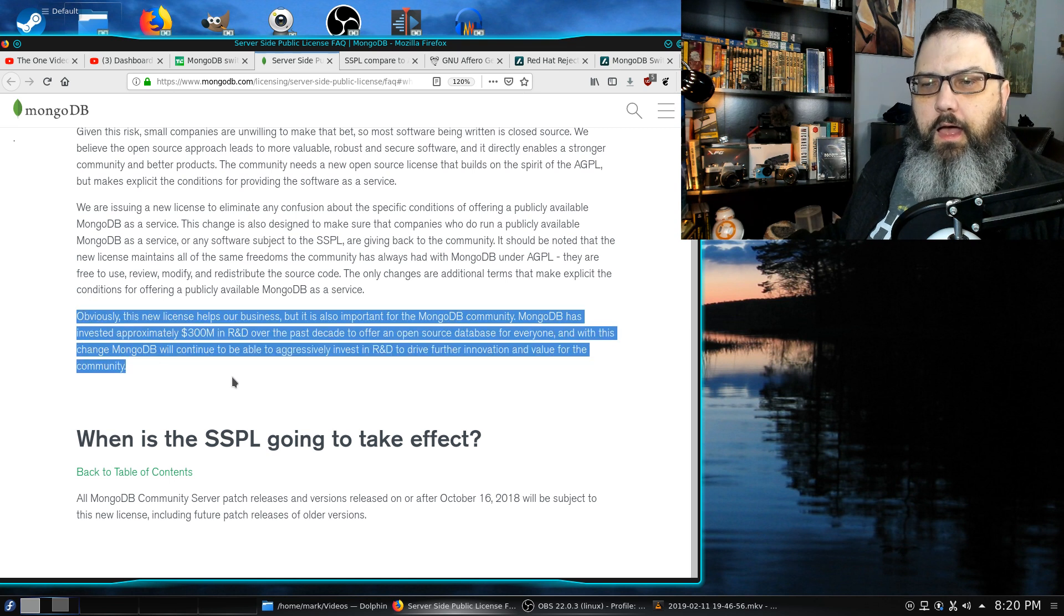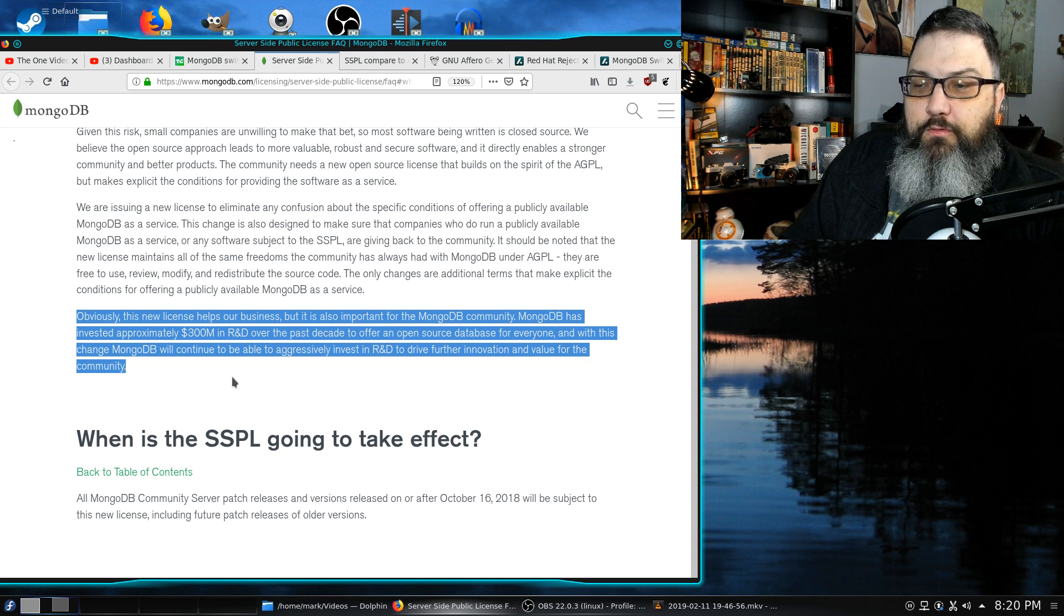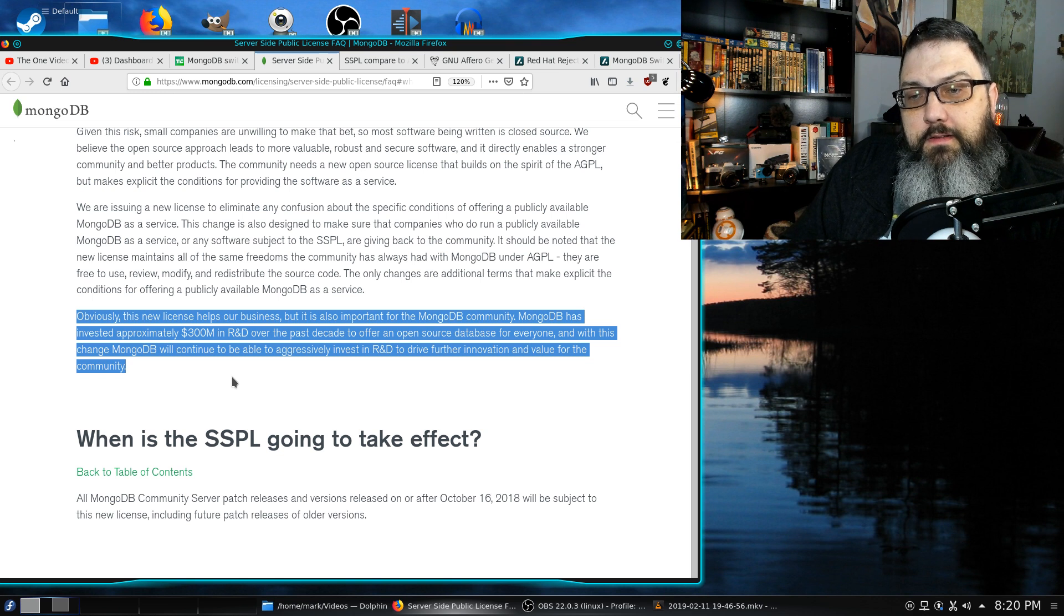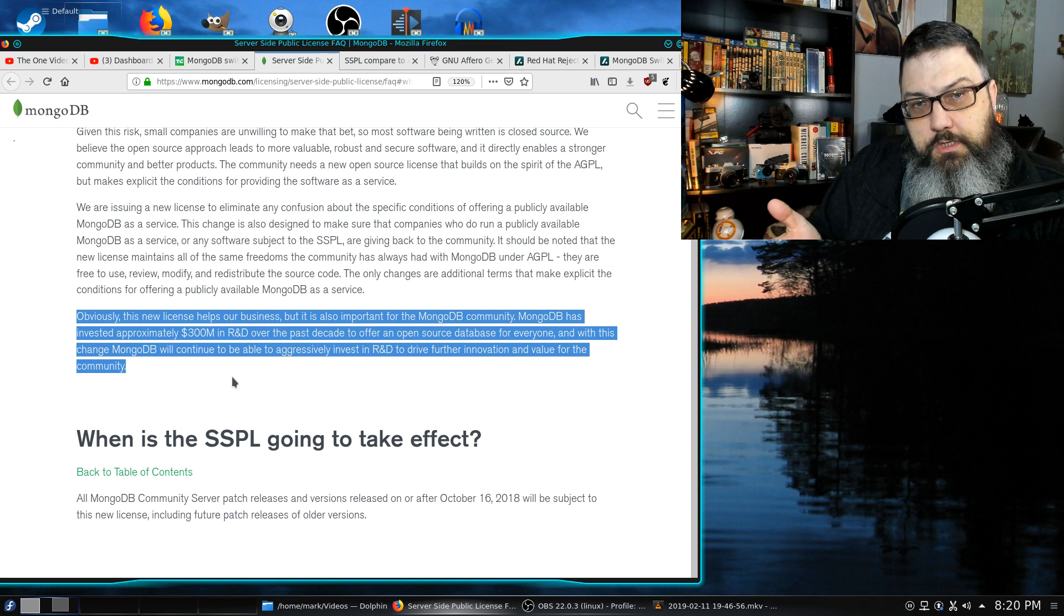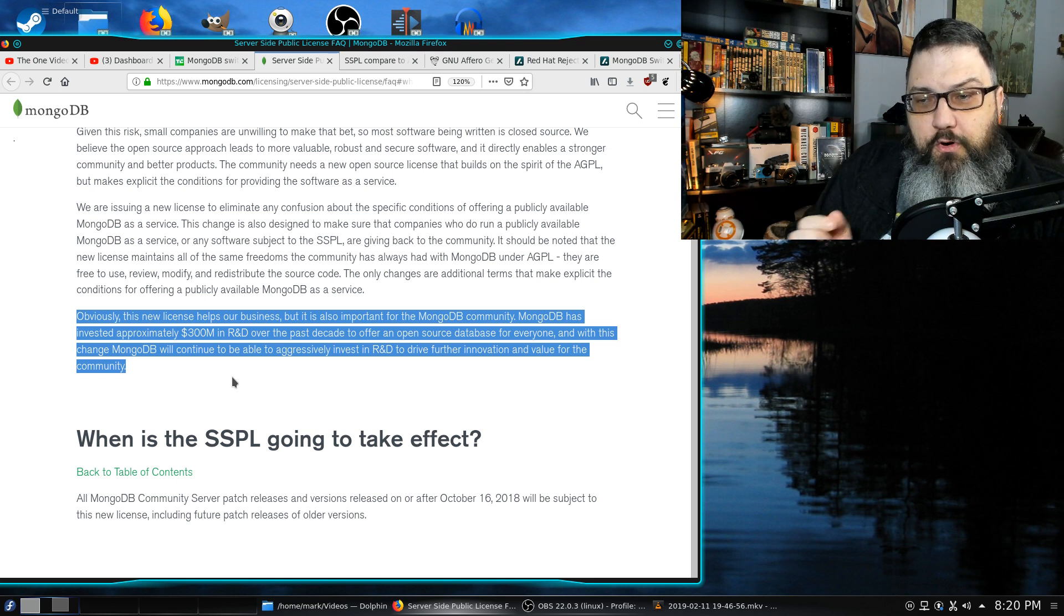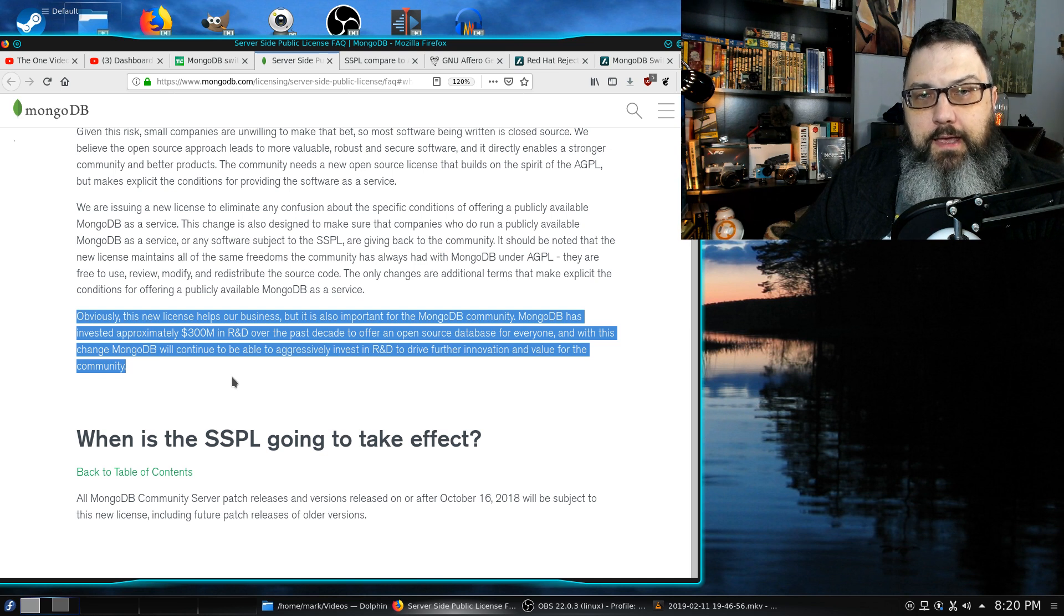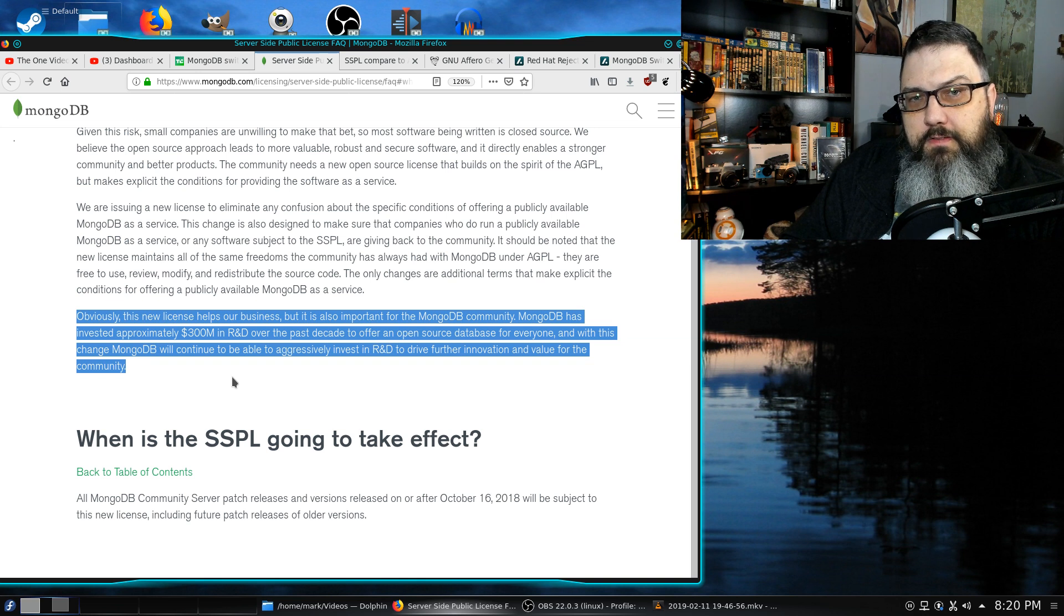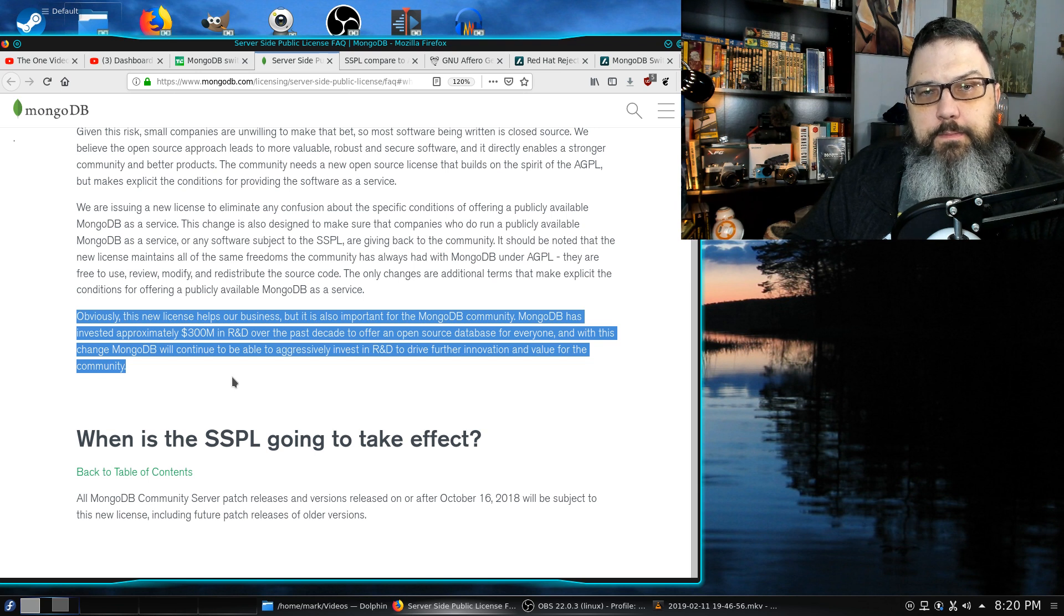Obviously this new license helps our business, but it is also important for the MongoDB community. MongoDB has invested approximately 300 million in research and development, which is extensive. But the first part is it's going to help our business. I don't know if they're running in the negatives, but they are a for-profit business with open source software that expects to get a return on their R&D.